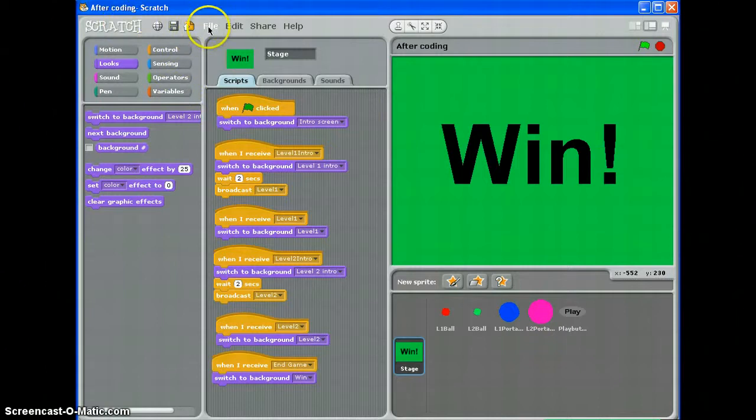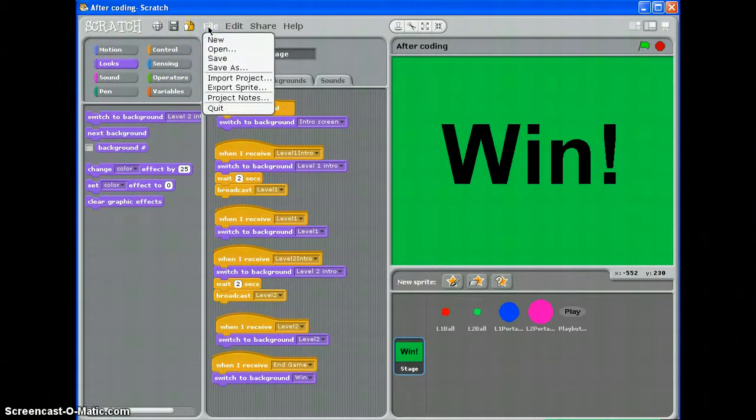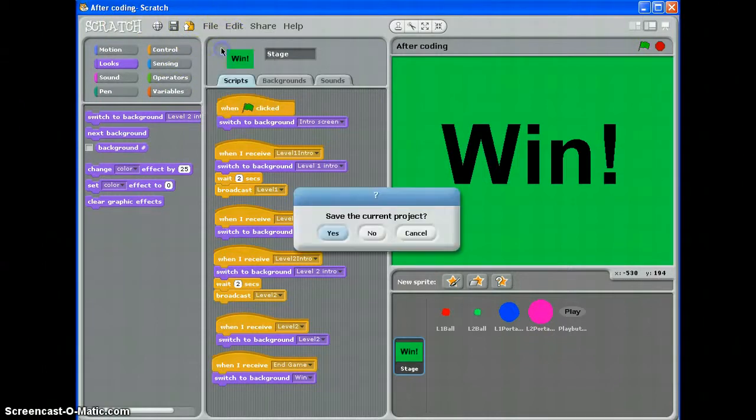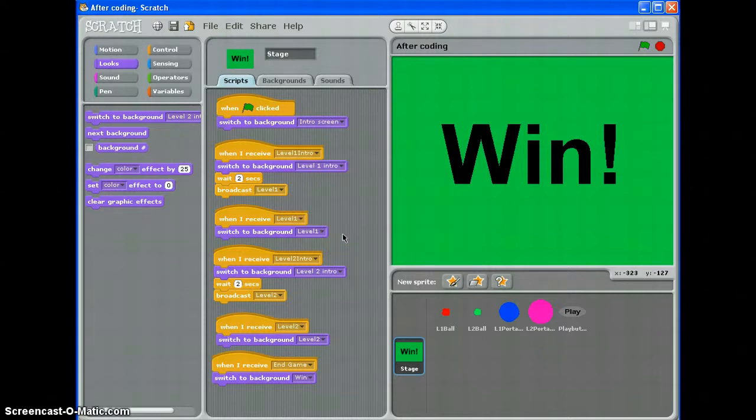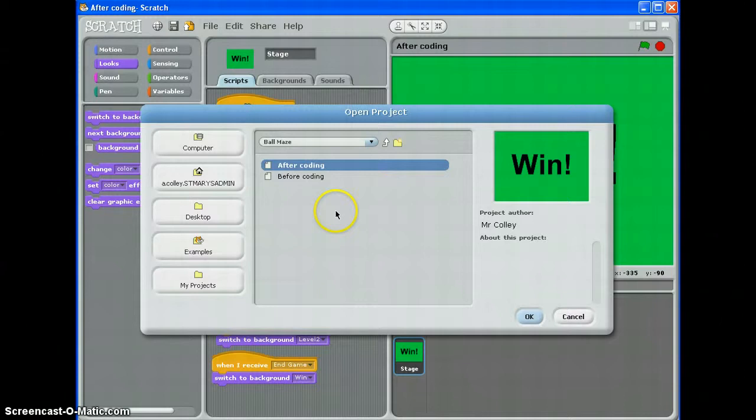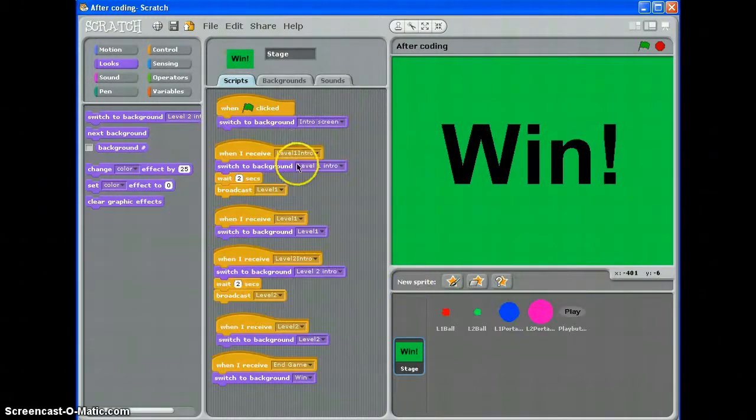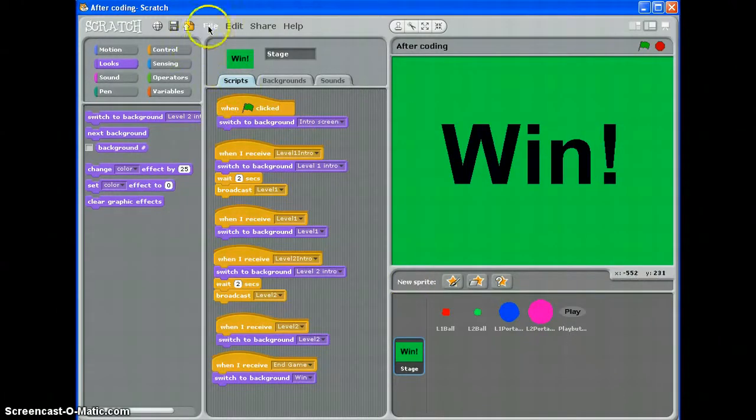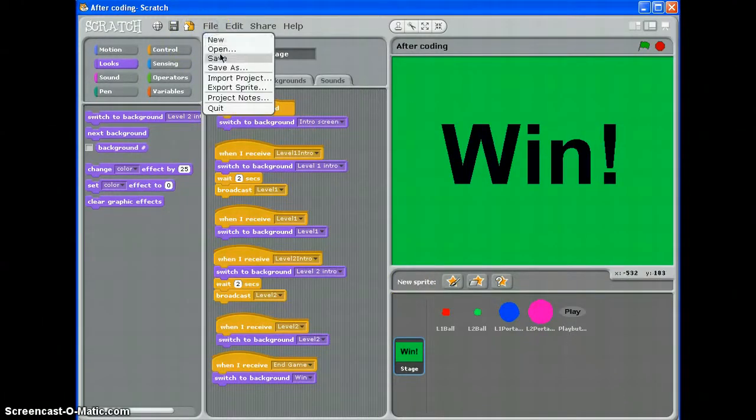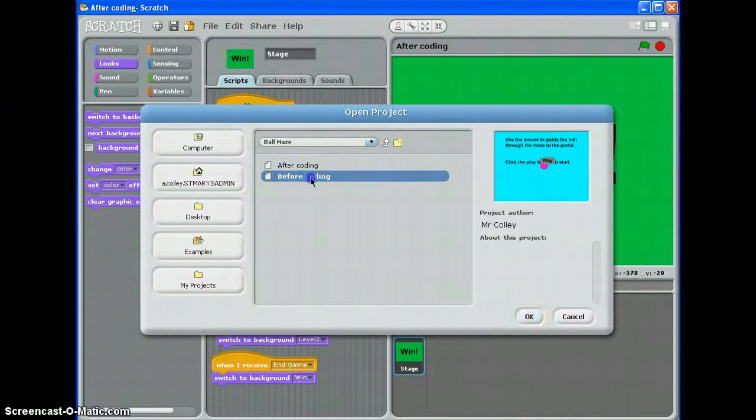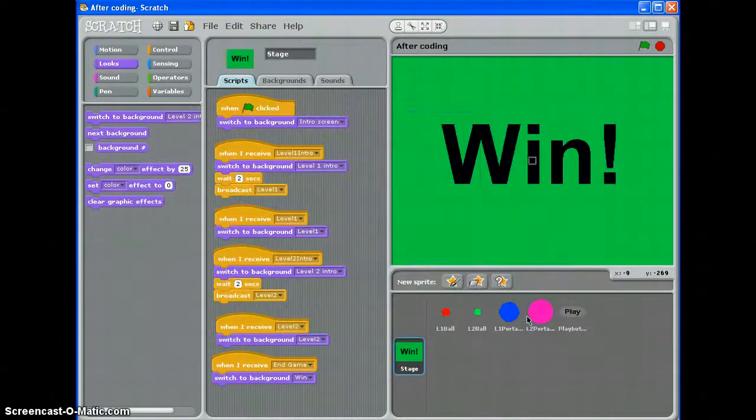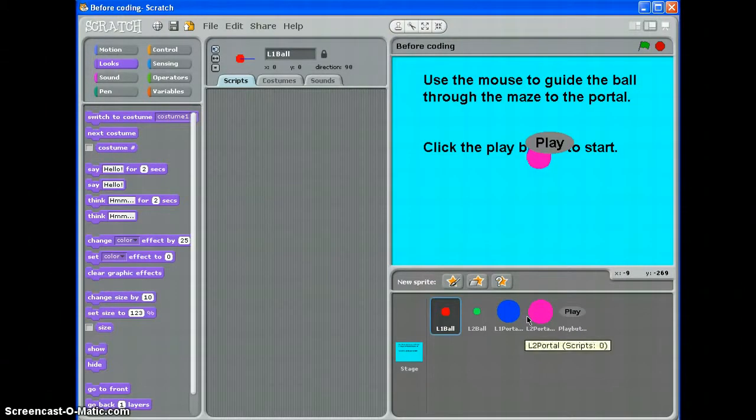What I'm going to do is load up my game before I've started writing any scripts. Let me just save that one first. That one's my after coding game and what I want is my before coding game. Okay, here we go.